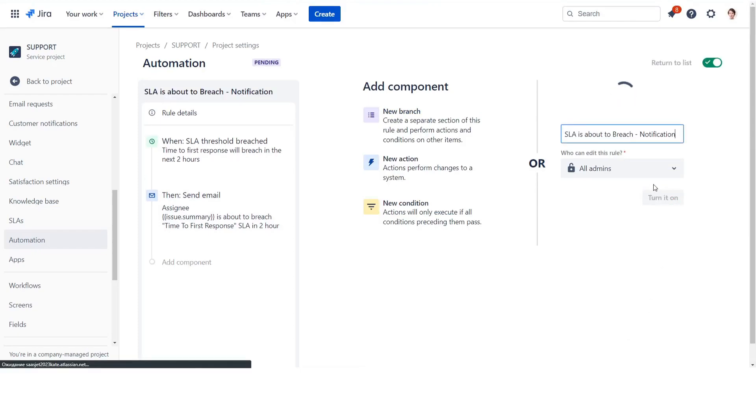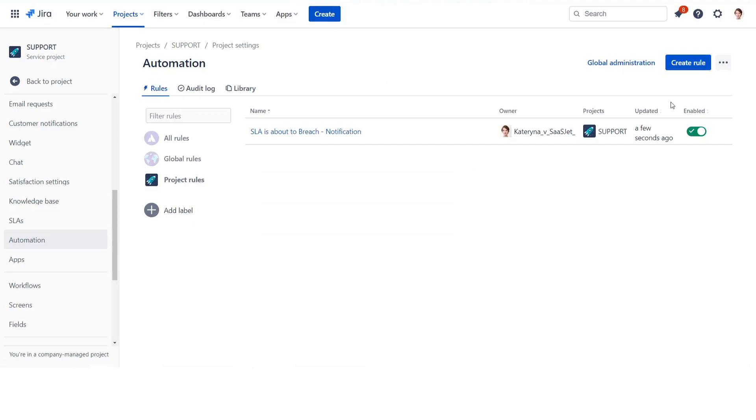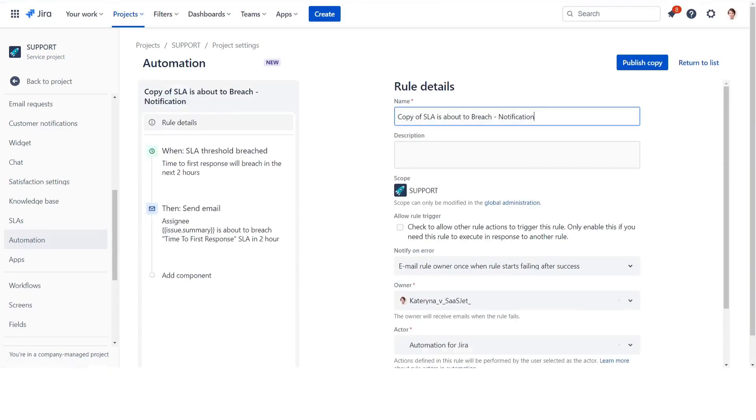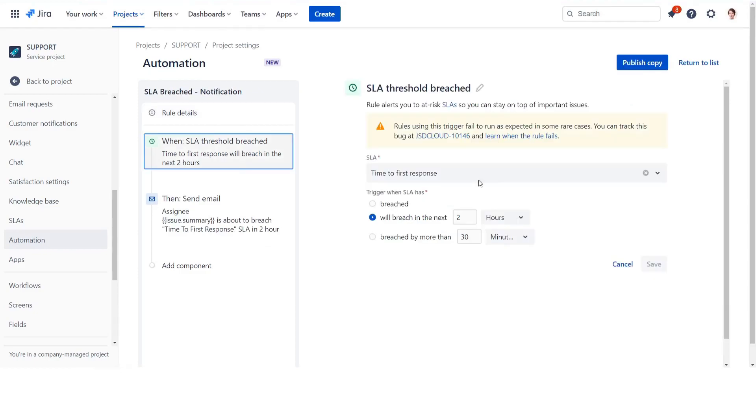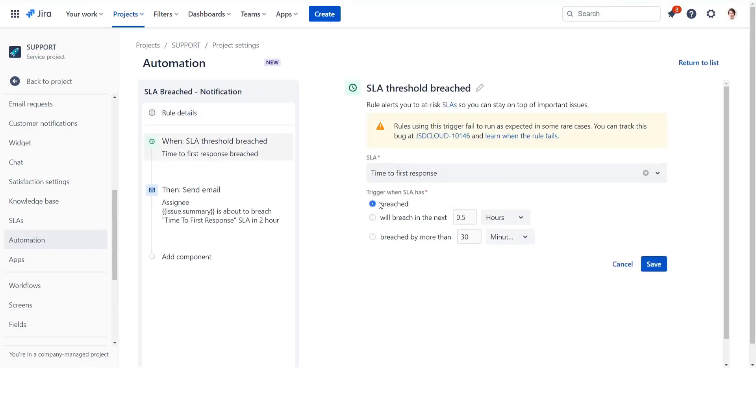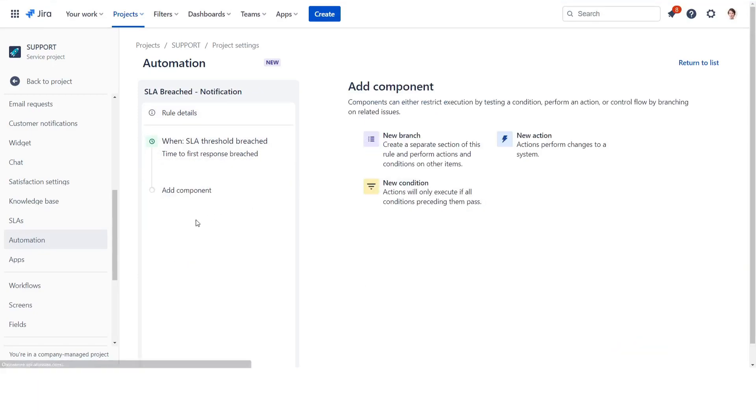Let's create two new rules: when SLA is breached and a reminder about a long time breached SLA. Copy the existing rule and modify the settings. Rename the second rule and change the SLA trigger option to SLA breached. Delete the previous component and add a new one.